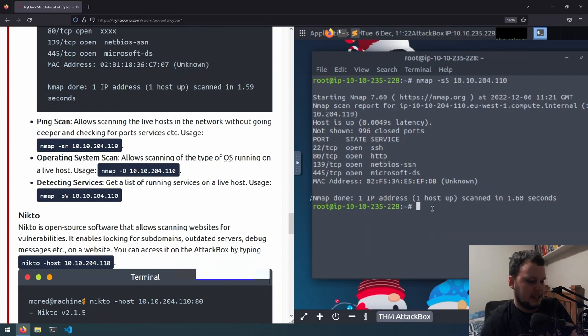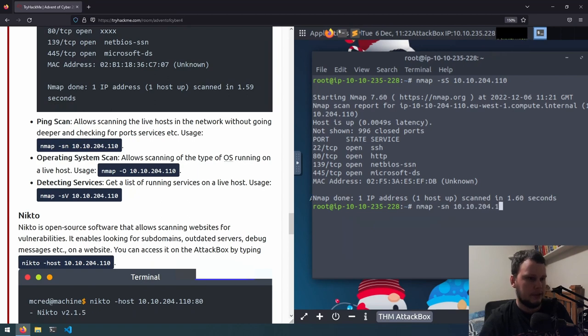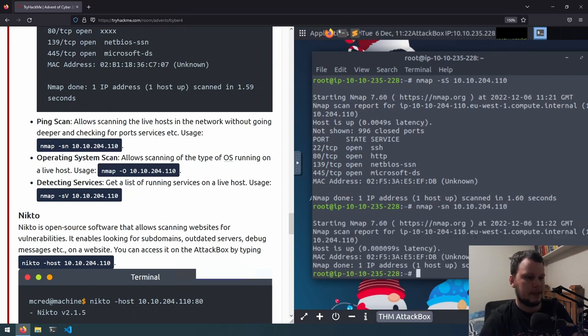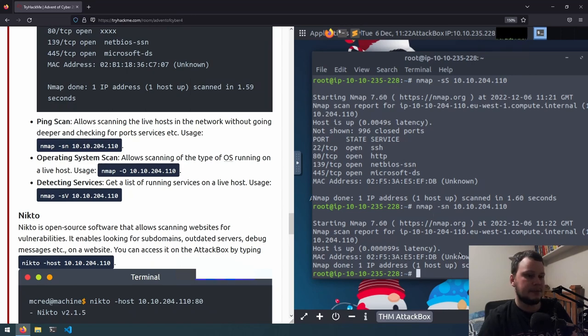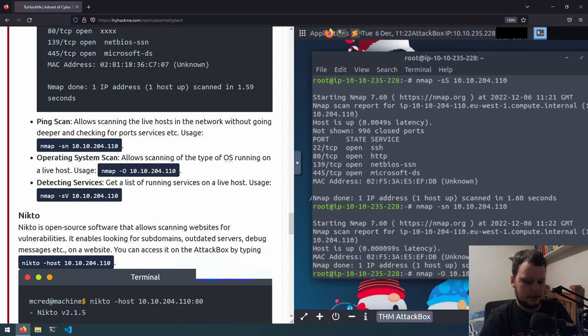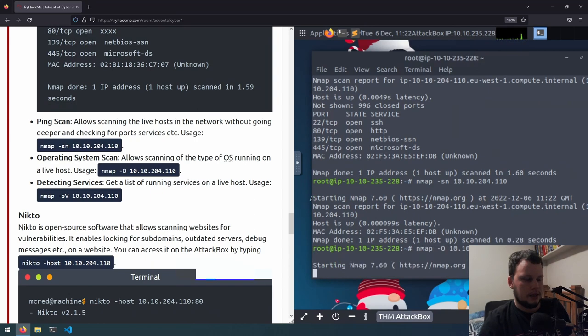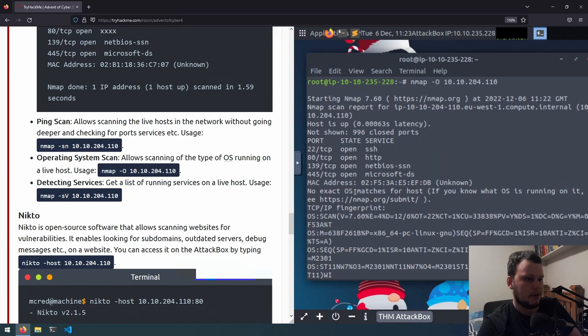We can also do a ping scan with nmap -sn and then the IP address of 10.10.204.110. So if we run that, we can see that the host is up and available. We can then do an operating system scan by doing nmap -O, then the IP address of 10.10.204.110. And after running that, we can see... Actually, we can't see what operating system it is, since there's no exact OS match for the host.